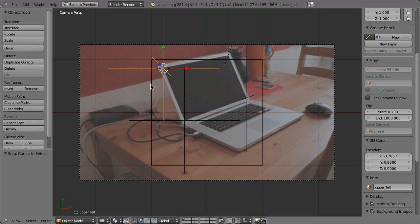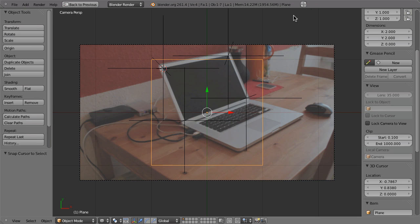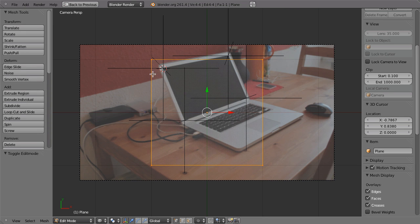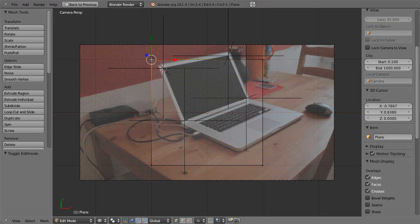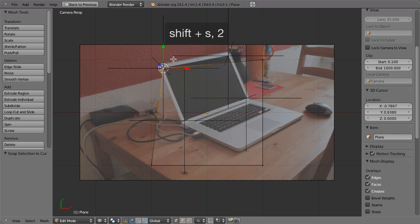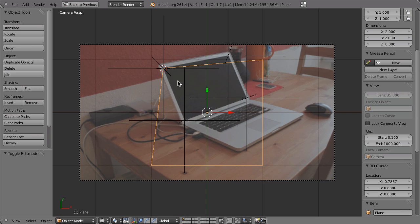Now we have the cursor here and we can select the corner in edit mode of this plane. Select this corner, then hit Shift S 2, snap selected to cursor. And now it sits there and we can move on. So tap to go out of edit mode,